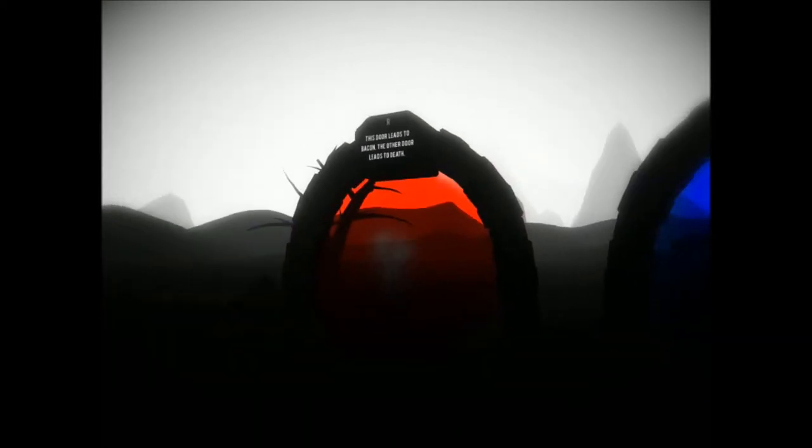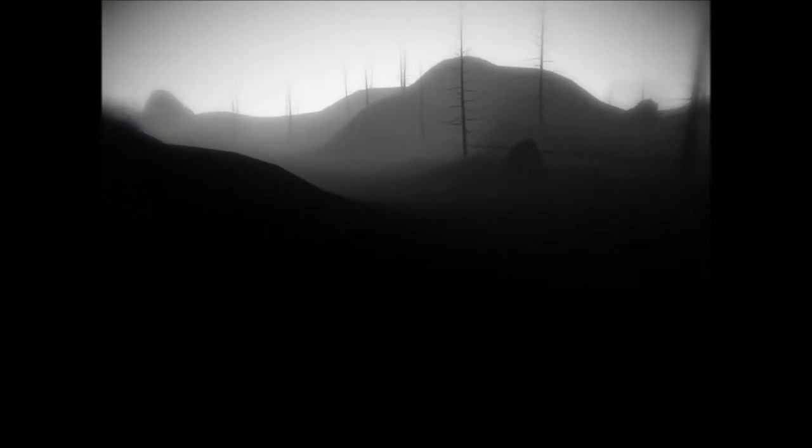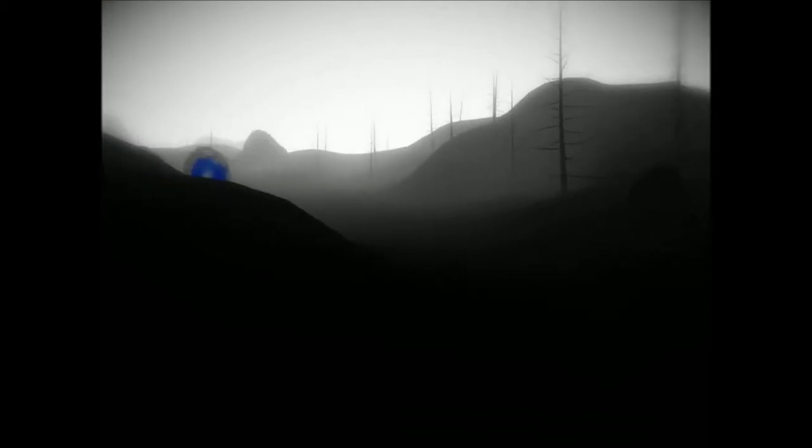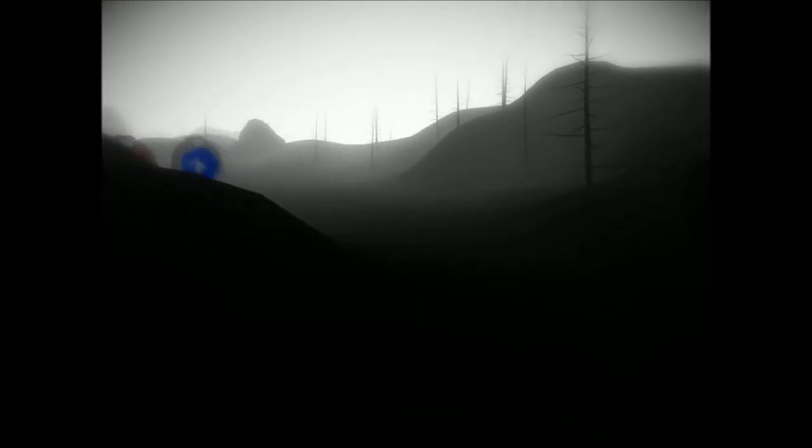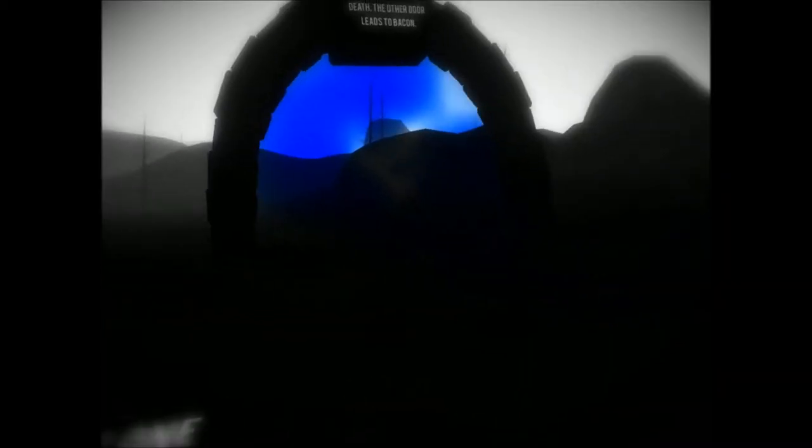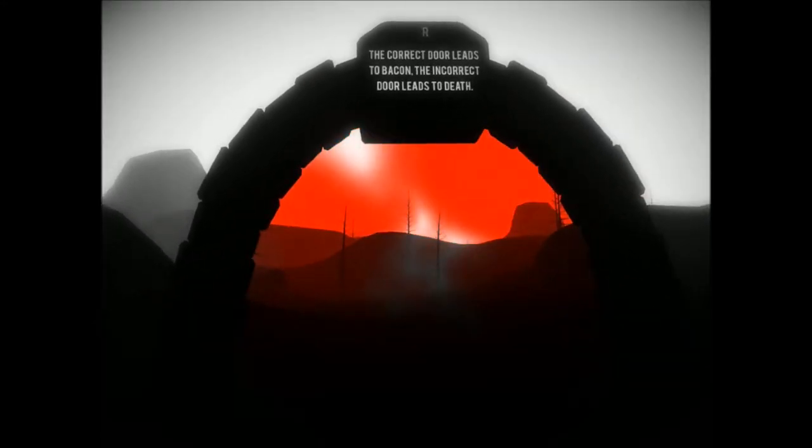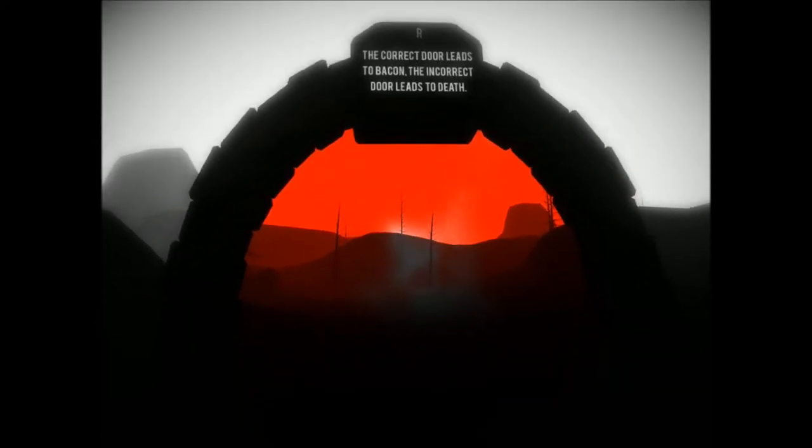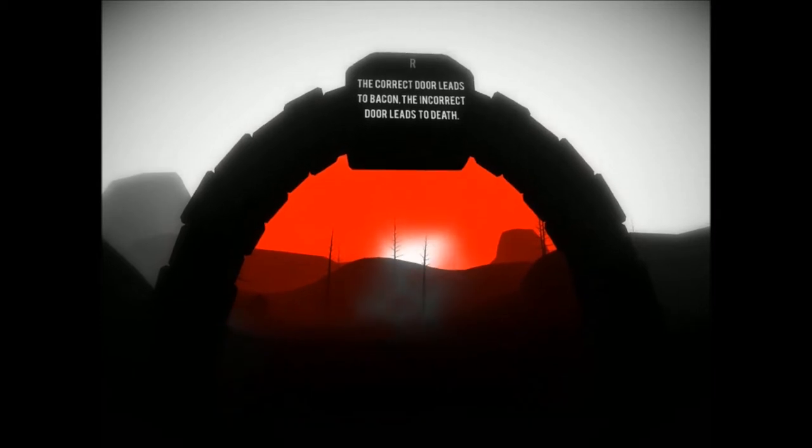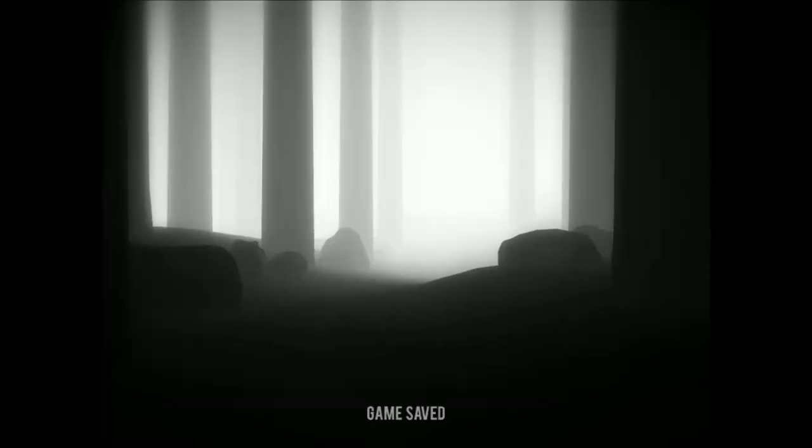One of these doors leads to bacon, the other leads to death. Yes. This door leads to bacon. Okay, it's the same. It is. Okay, it's just going to be a series of figuring it out as I get to it and trying to remember as I go on. Oh, no sprint button. Okay. So I'm blue. This door leads to death, the other leads to bacon. That one is obviously true, so this one's a lie. The correct door leads to bacon, the incorrect door leads to death. Isn't... Aren't they both true? Okay, maybe I just don't get it.